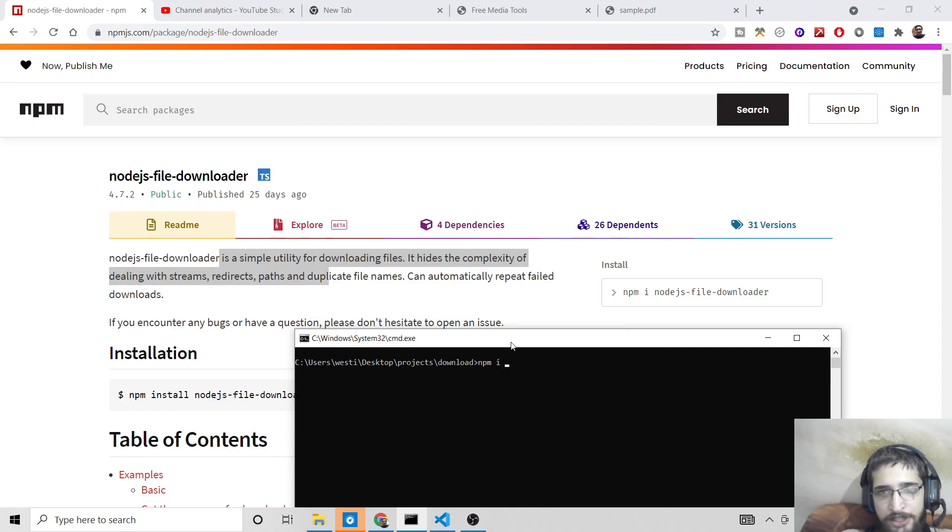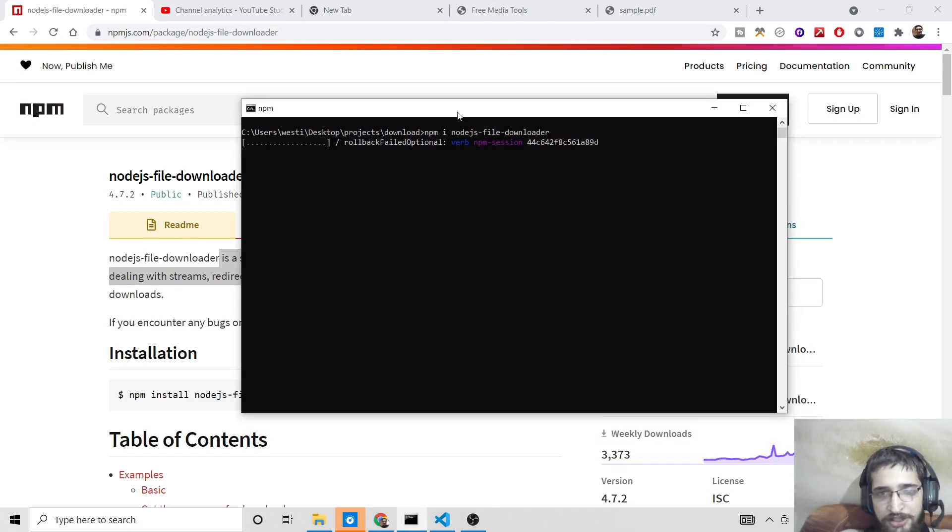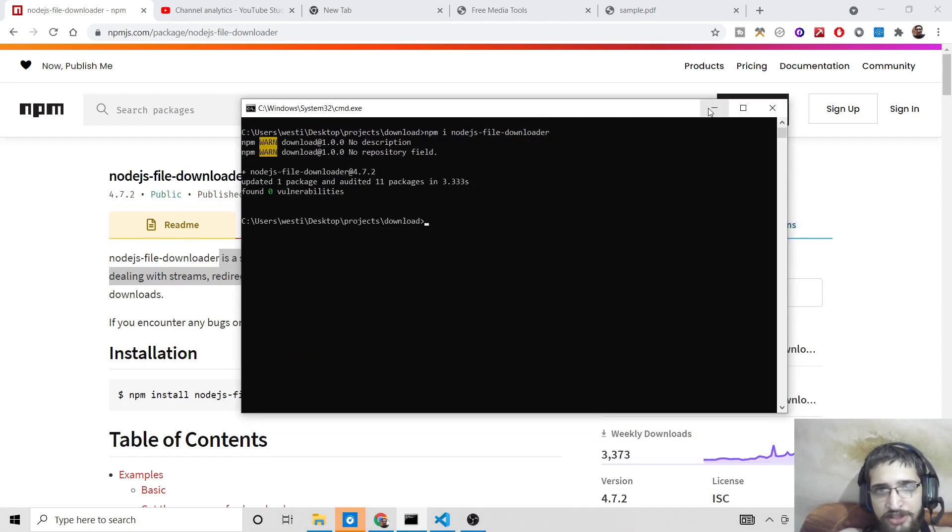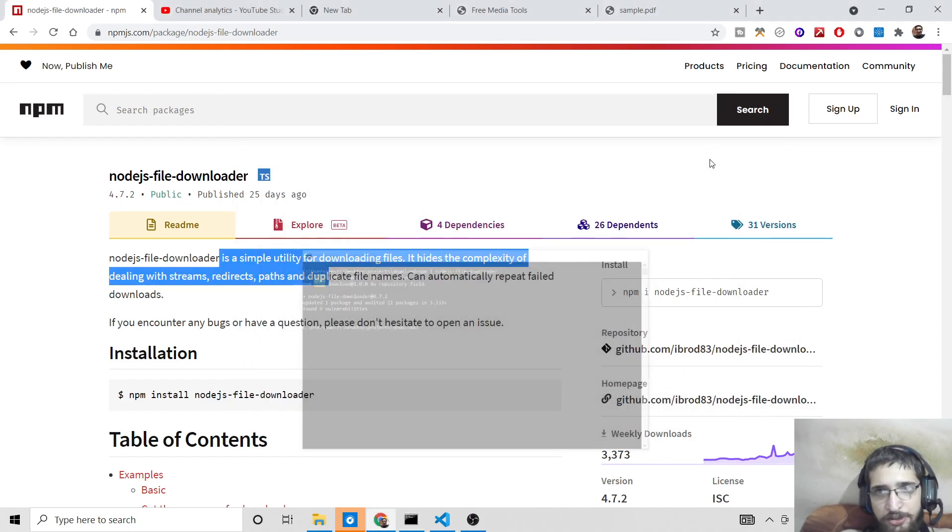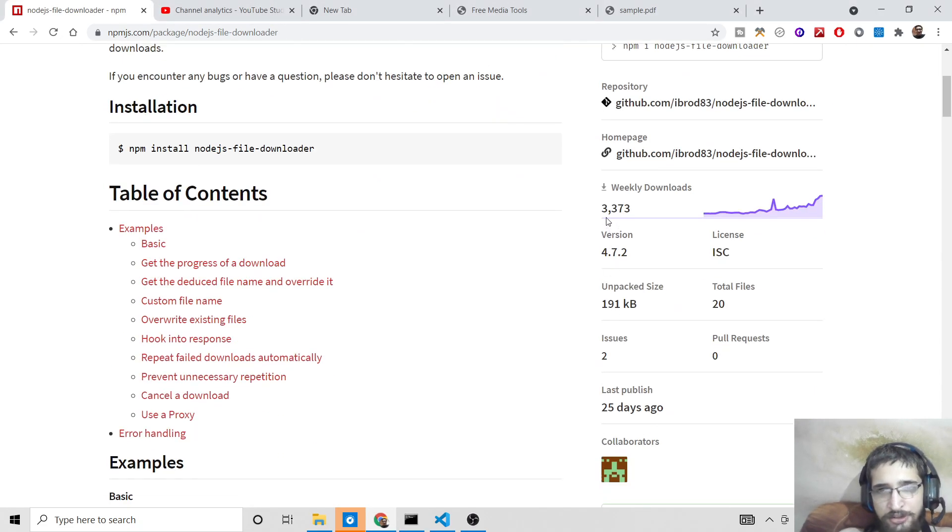So just go to the video description to download all the source code. What you now need to do is npm i nodejs-file-downloader. So this is a library, very famous library. Install it, it will hardly take 5 to 10 seconds. You can see it is installed. It has got almost above 3000 weekly downloads.